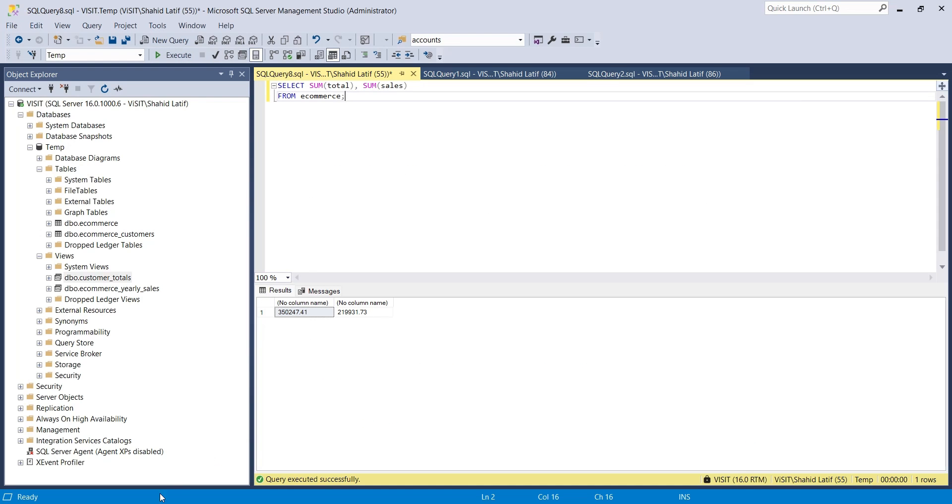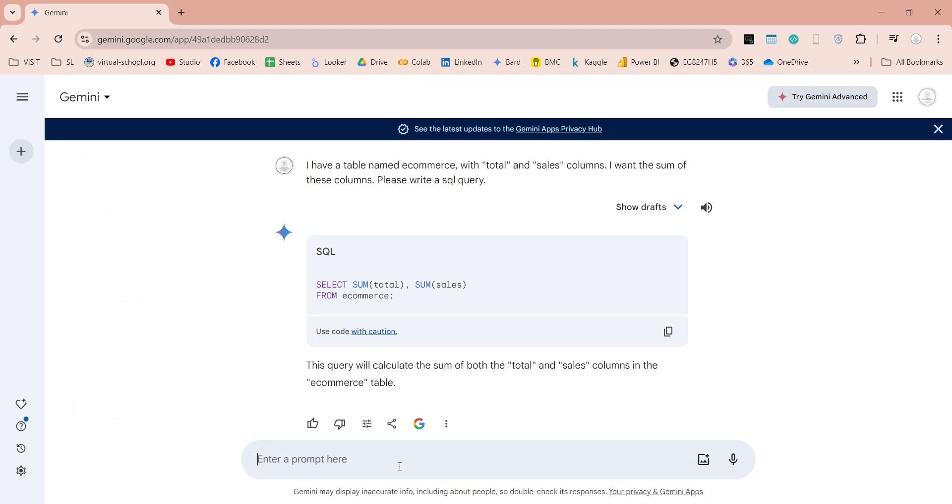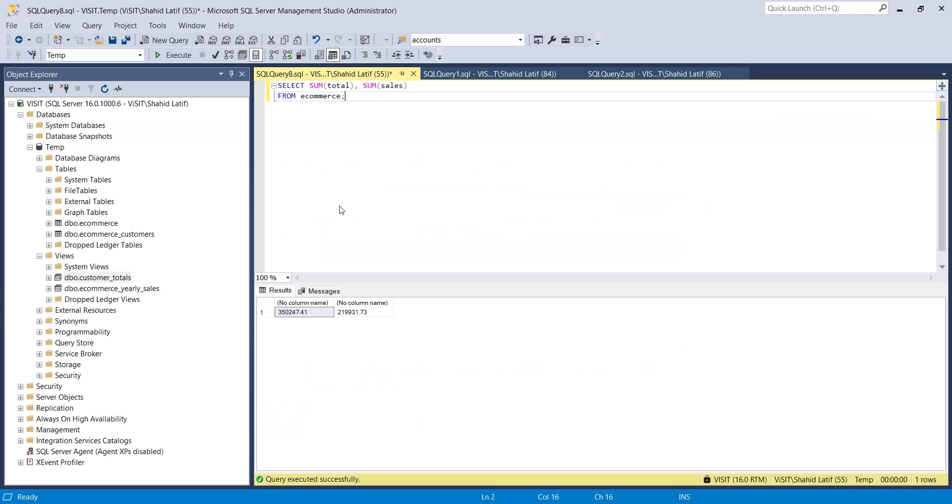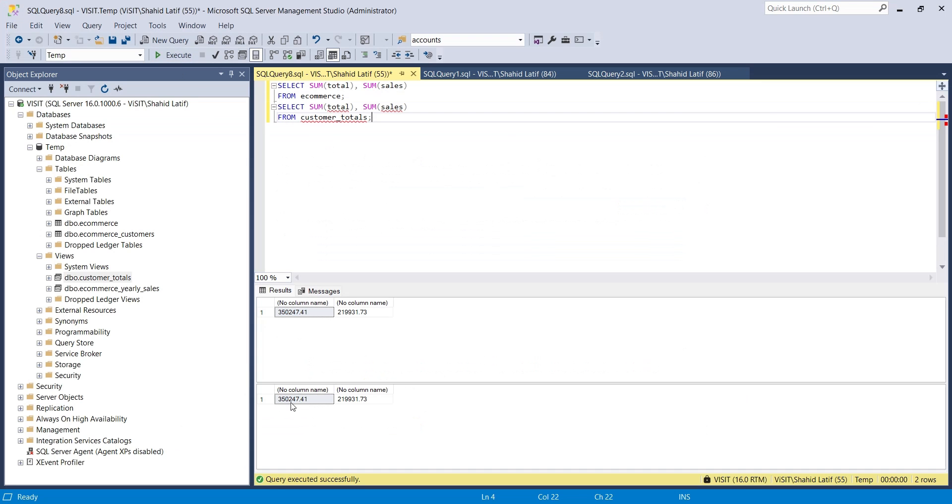Now let's get the total of same columns from the custom totals view and compare them. As you can see, both numbers are the same, which means the data in view is accurate.